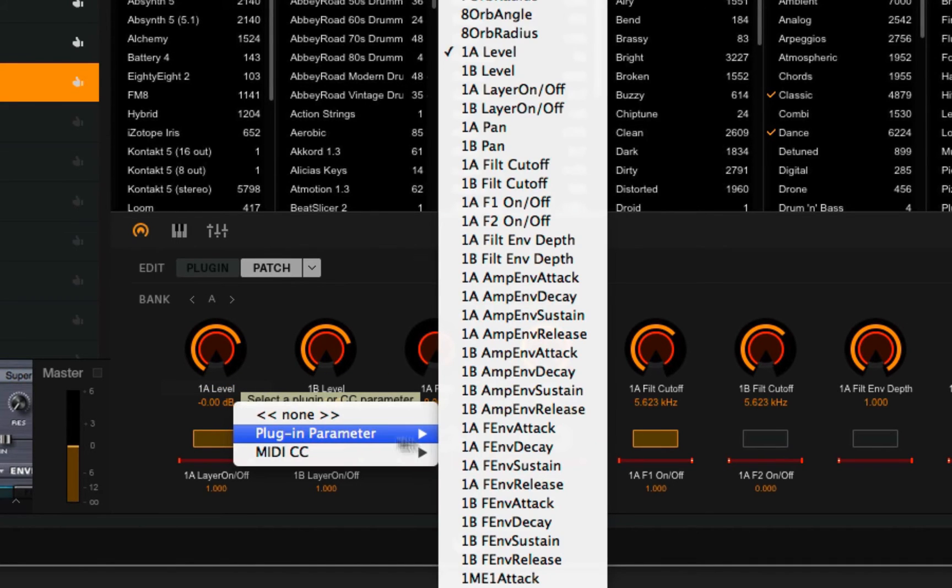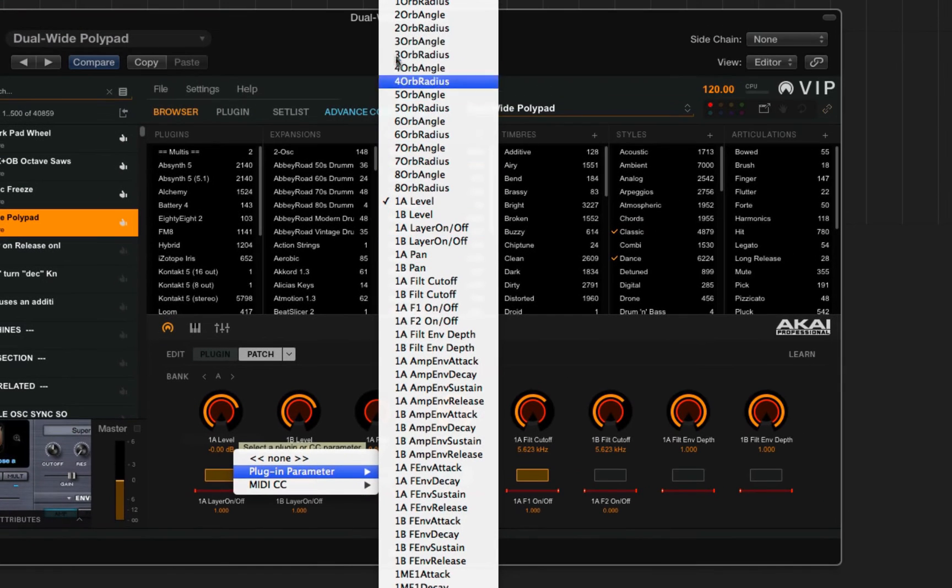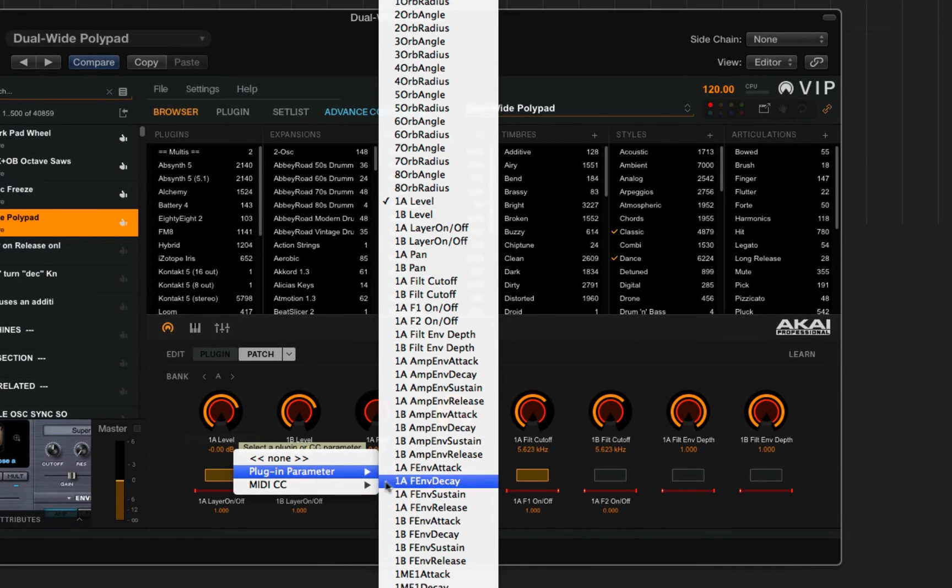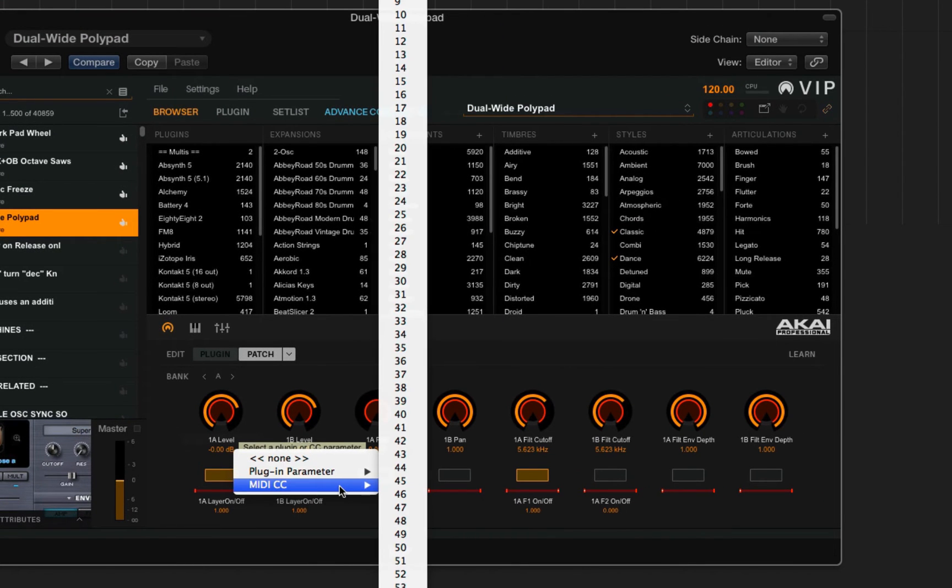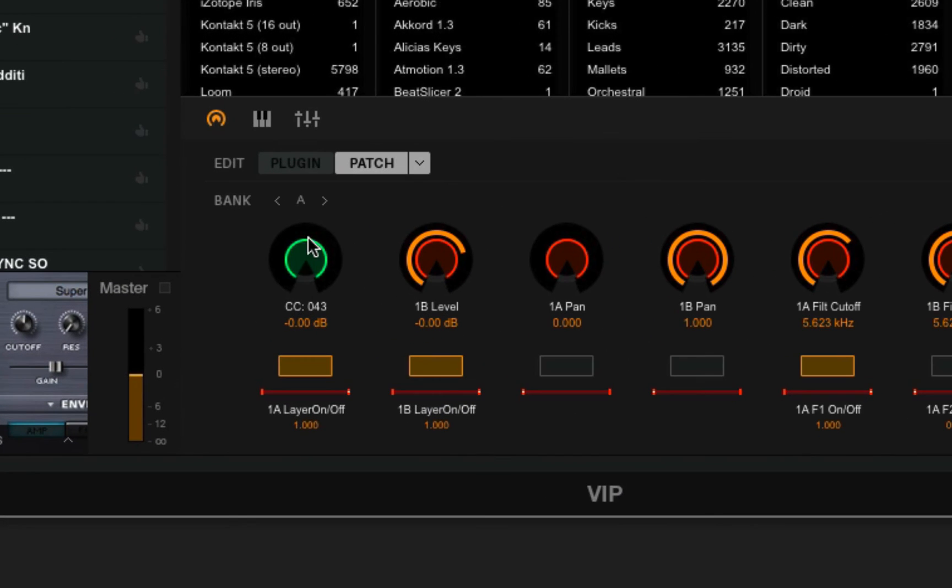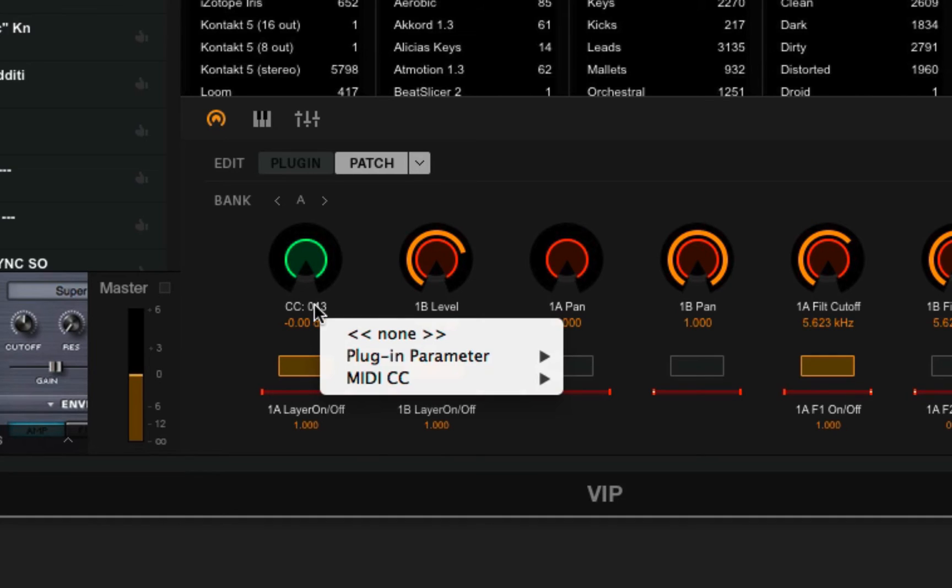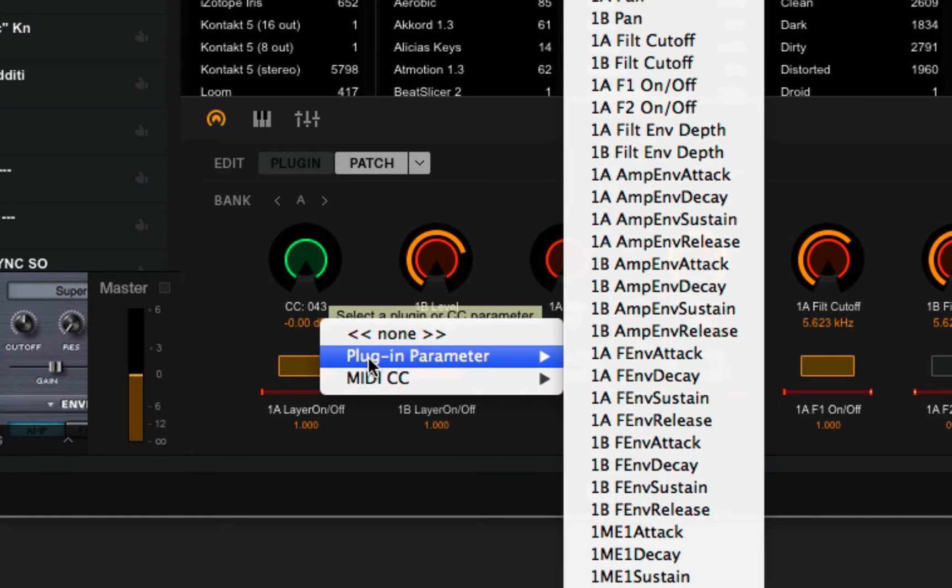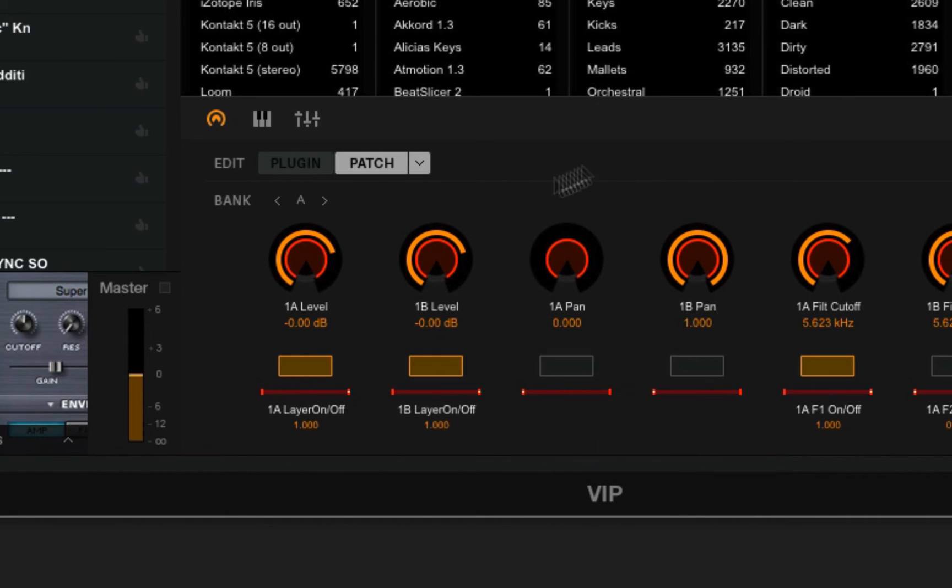Then I can choose from any of the available plugin parameters, or I can assign it to a MIDI controller. If I do that, these turn blue and green as opposed to this orange and yellow scheme. That's an easy way to let you know what mode you're in—whether that's MIDI mode or main mode, where those controllers are mapped to plugin parameters specifically.